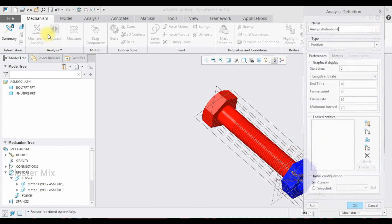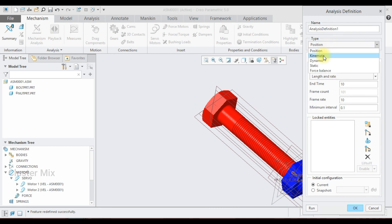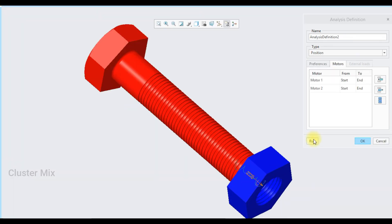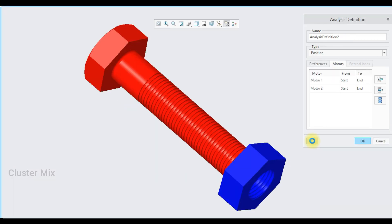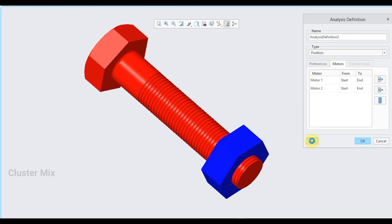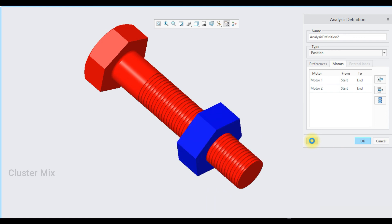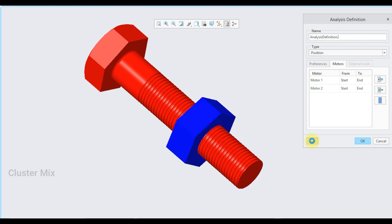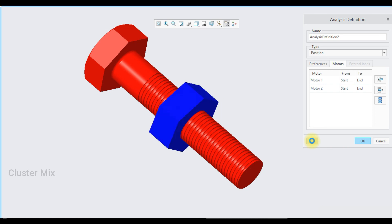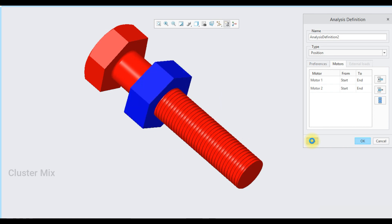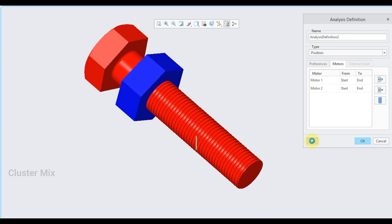I'll go to Mechanism Analysis, select kinematic analysis, and then select the Run command. Now my bolt and nut mechanism is created successfully using this Creo software. For more additional videos related to mechanical engineering and design concepts, please subscribe to my channel. Thank you for watching.